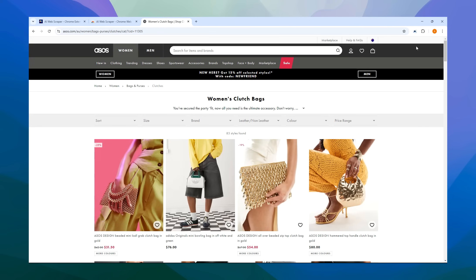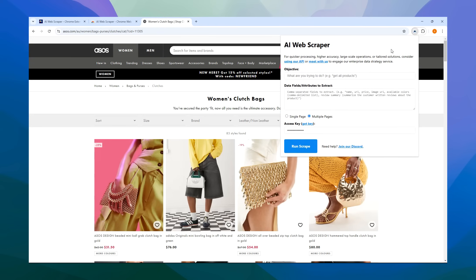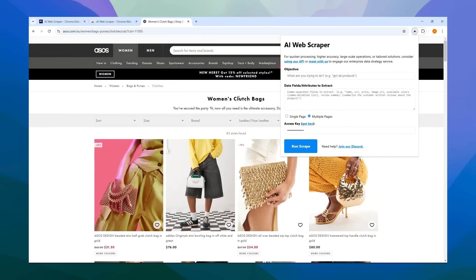To use the AI Web Scraper, open the extension by clicking on it. There are just a few simple steps to follow. For example, let's say we're on the ASOS website and we want to scrape information on women's clutch bags. The first step is to choose an objective. It's quite straightforward. The extension even suggests an example, like get all products. For our needs, that works perfectly.